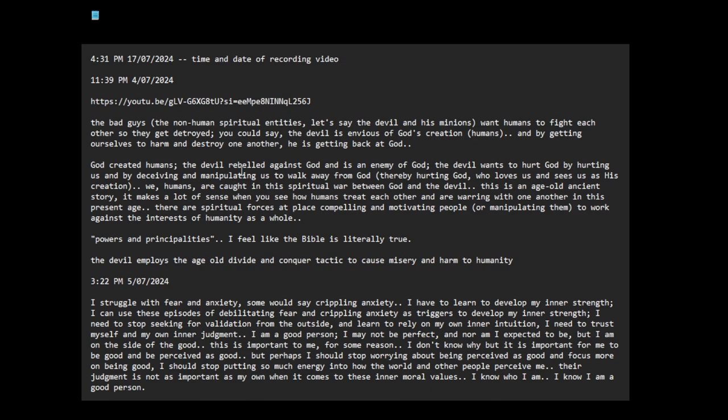And I think some of these UFOs, they are these beings, they exist in these densities. And sometimes using technology or some kind of a frequency manipulation, they pierce the veil and show themselves to us in our band, in our frequency spectrum. I think that's what's happening here.